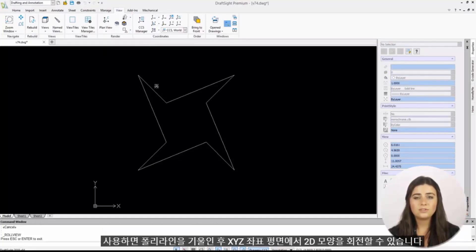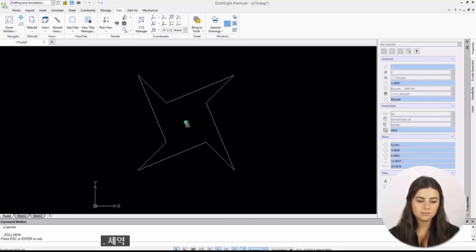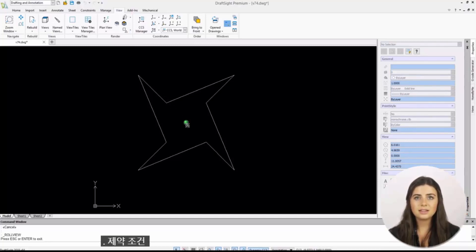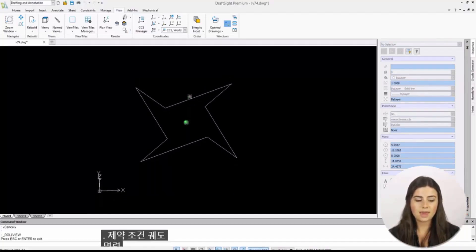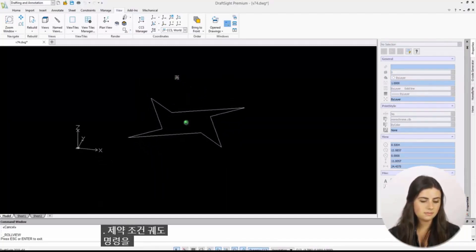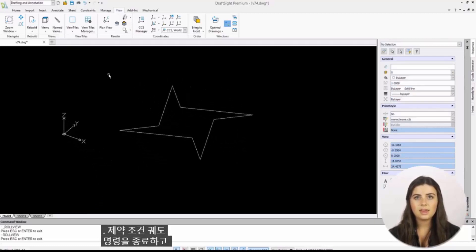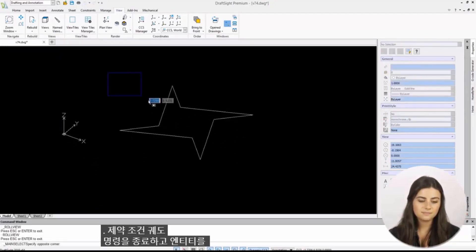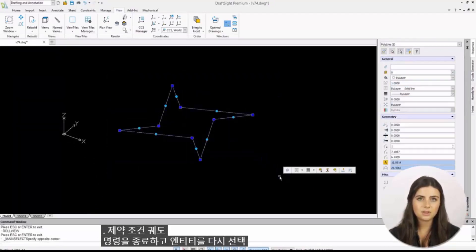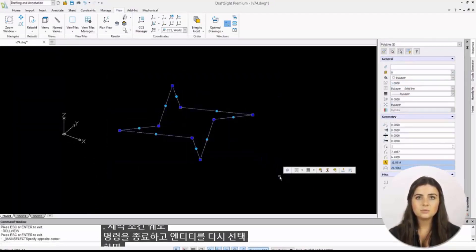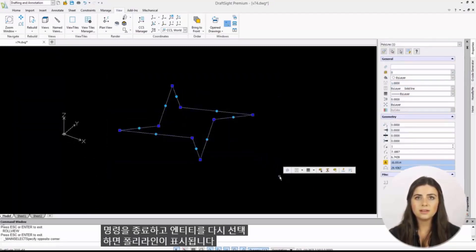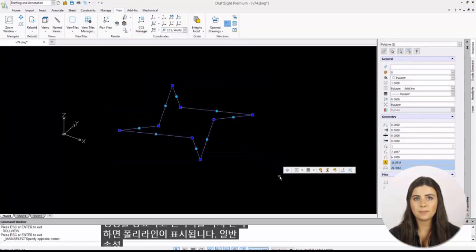Once you've tilted your polyline, exit the constrained orbit command and reselect your entity. This will reveal your polyline's general properties.